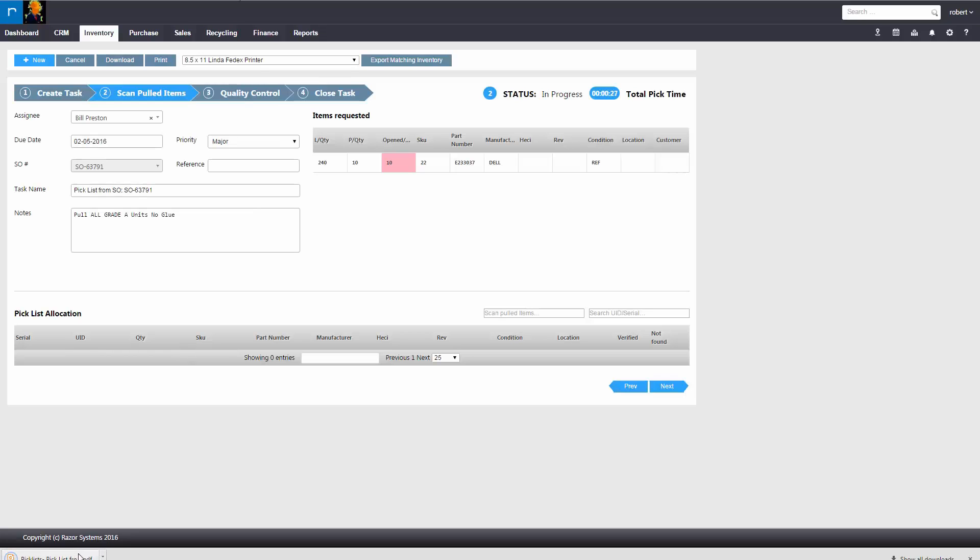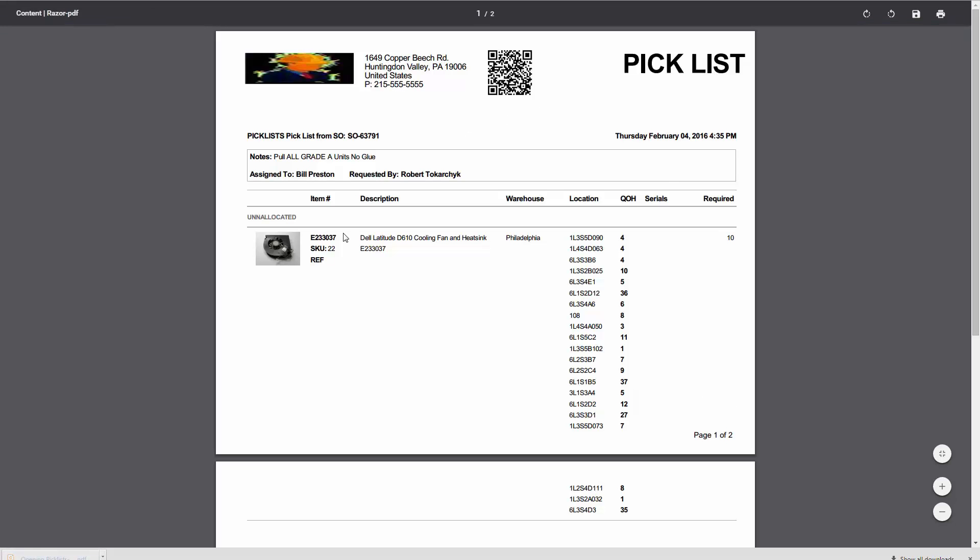So you could either download the pick list to your computer as a PDF or print it out on your printer. Which would give you a list that would show you the product image, the part number, and locations that meet that spec.